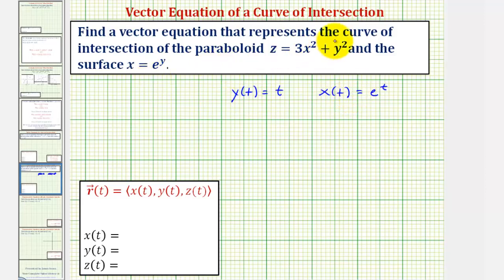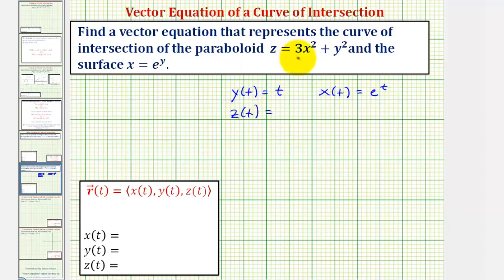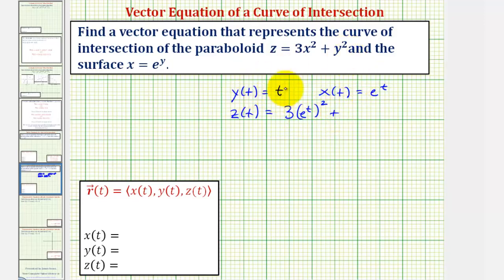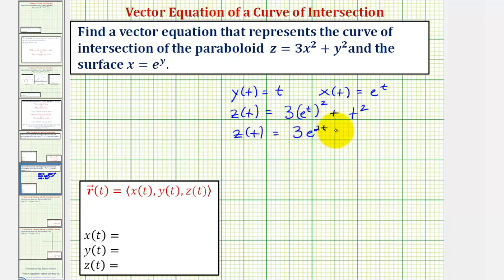Now looking at the equation of the paraboloid, since it's already solved for z, it makes defining z of t pretty straightforward. If z equals three x squared plus y squared, and we want to define z of t so this equation is satisfied when y of t equals t and x of t equals e to the t, we can just let z of t be equal to three times x squared — where x is e to the t, so we'd have e to the t squared — plus y squared, where y equals t, so plus t squared. Simplifying e to the t squared using the power rule, we multiply exponents, giving us z of t equals three e to the two t plus t squared.